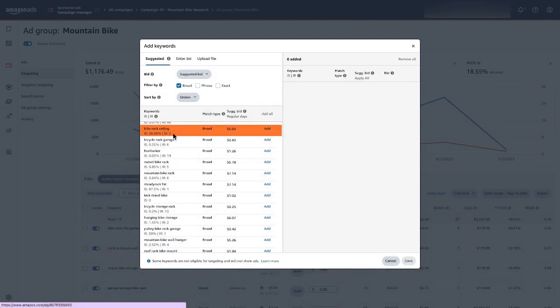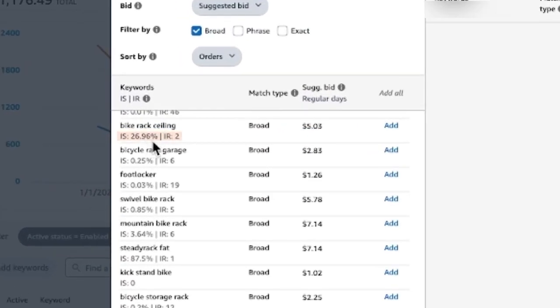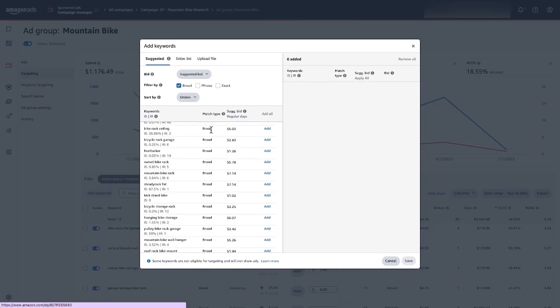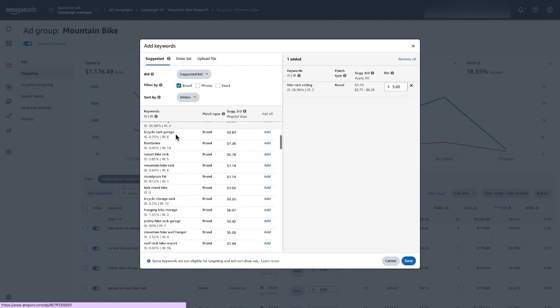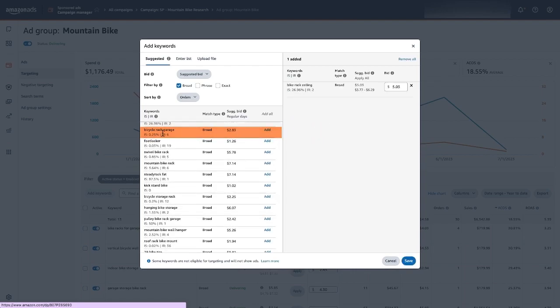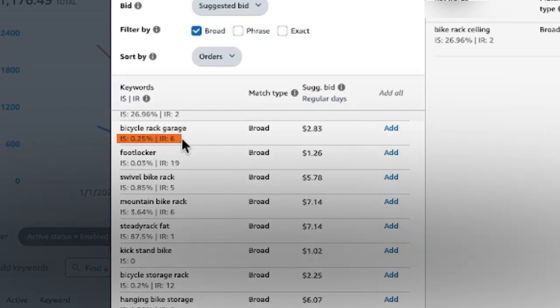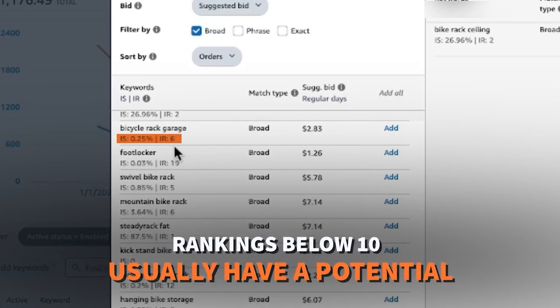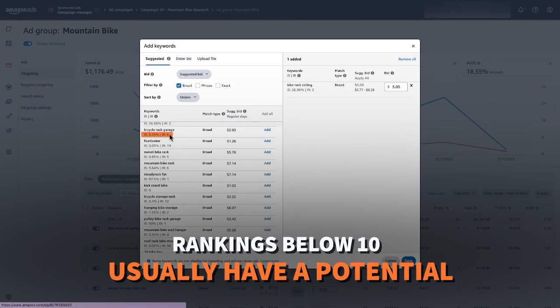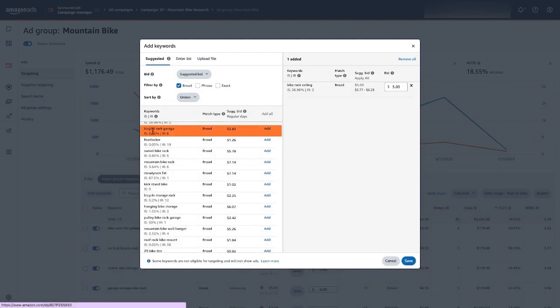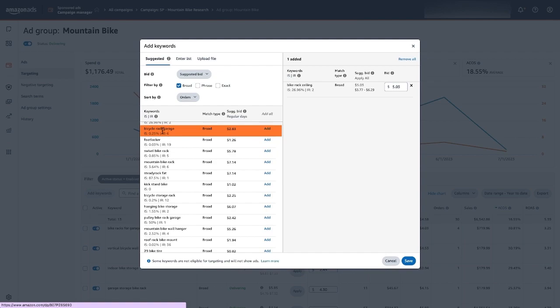But here's one: bike rack ceiling. Now this technically could get mounted to the ceiling I suppose. But you see we've got an impression share of almost 27% which is pretty good and the impression rank is already at number two. But we're not bidding on this particular keyword in broad match. So that might be something that I do want to go ahead and test. Now bicycle rack garage, impression rank is number six. I would say anything that's below 10 is something that might have potential especially if it is specific or relevant to your product. Is this a bicycle rack garage? Yeah you can actually install this in the garage. Impression share is really low, 0.25% for this one. But impression rank, that means only five other advertisers are ahead for this particular keyword. So that is something that has some potential.